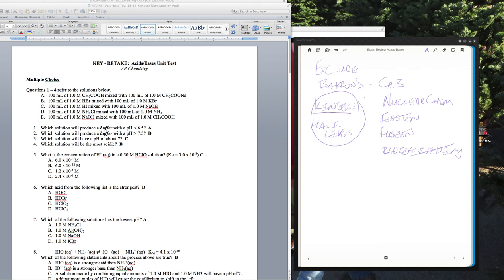Stoichiometry is in, and while they say you don't have to do percent by mass or percent volume-volume, that doesn't happen very often — you should know how to do it. Percent composition, for example, is still in. If you go down to Chapter 9, colligative properties are out.